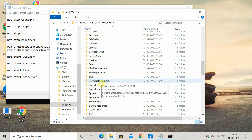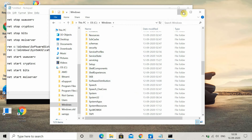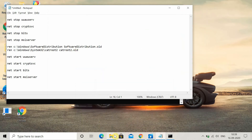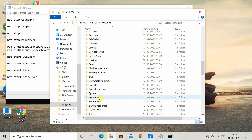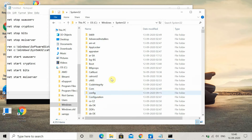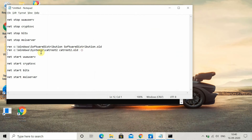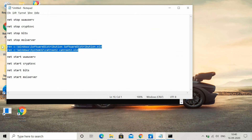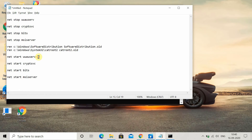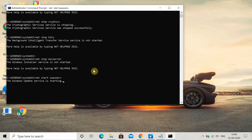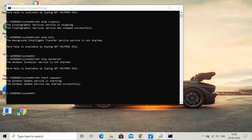When you execute the rename command, the SoftwareDistribution folder gets renamed to SoftwareDistribution.old. Similarly, when you go to the System32 folder, you will find the Catroot2 folder, which gets renamed to Catroot2.old. These two folders get renamed, and when you try to update Windows again, it will start working and store information in the new folders.